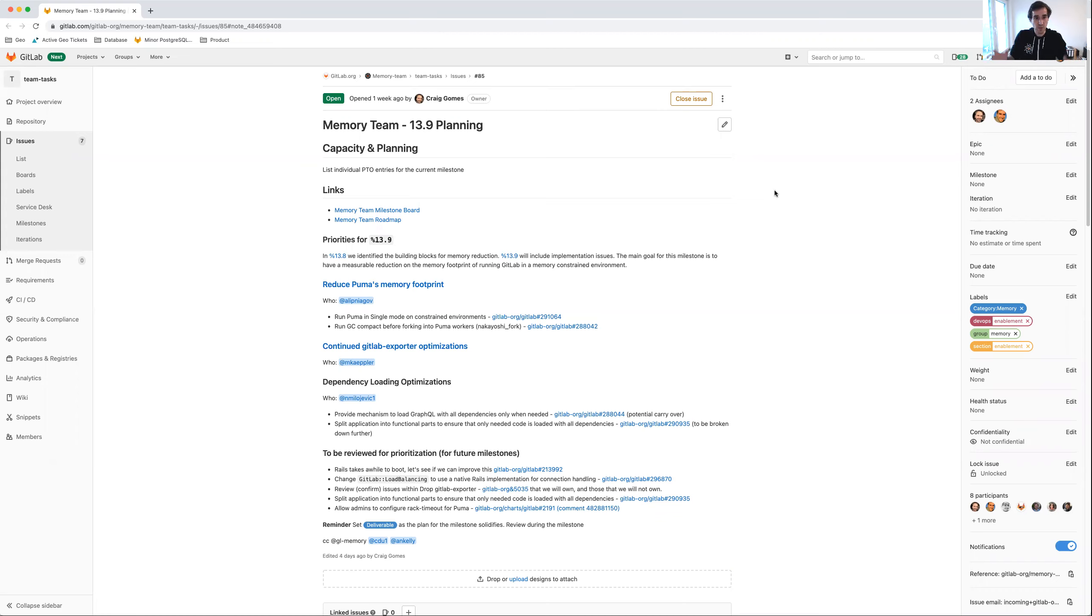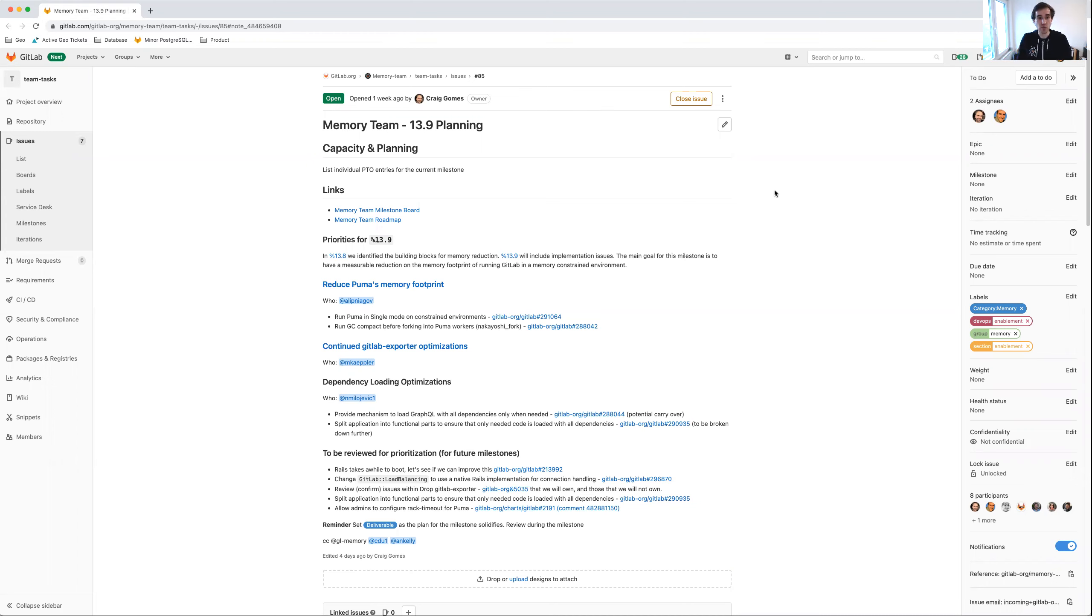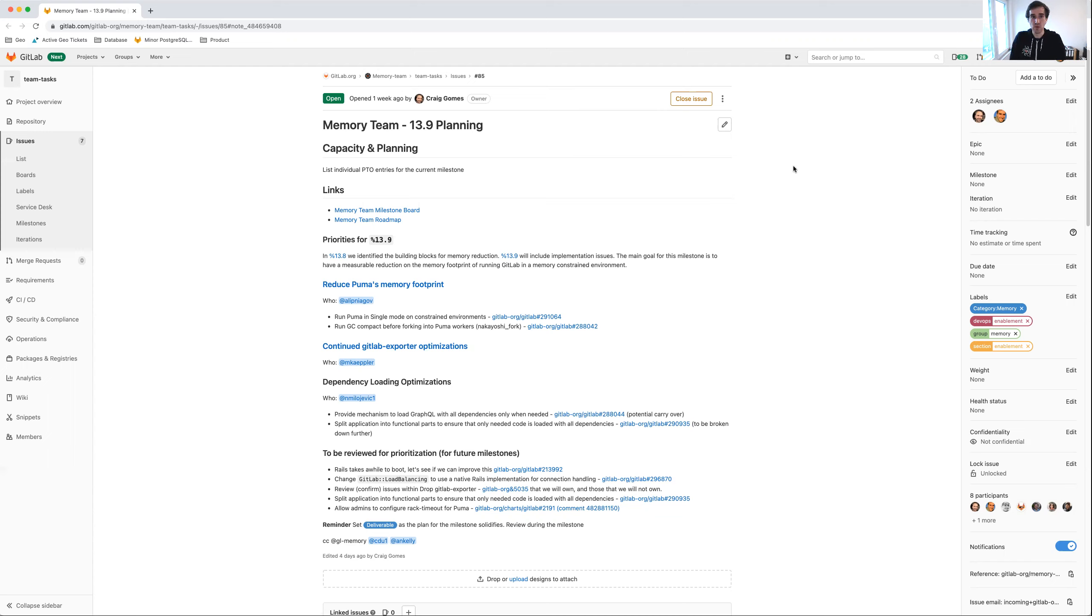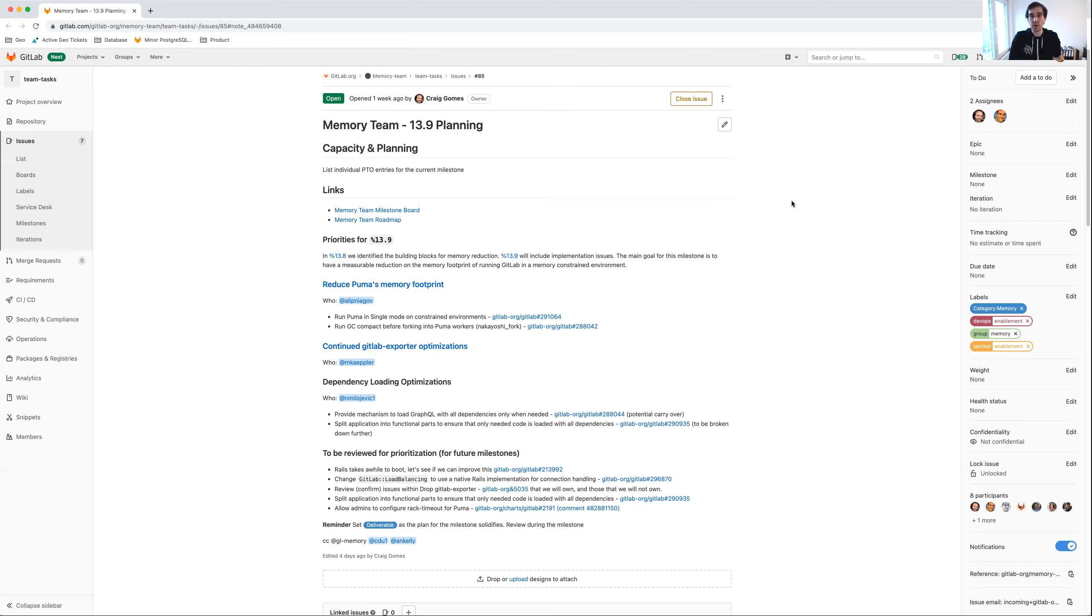What we're doing right now is working on understanding how we can reduce GitLab's memory consumption overall globally, but also specifically how we can reduce the footprint for installations that don't have as much memory available, ideally with the goal of reducing it to under two gigabytes. In GitLab 13.8 we did quite a bit of research work identifying building blocks for memory reduction. In 13.9 we're going to actually do more implementation work, hopefully reducing GitLab's memory consumption.